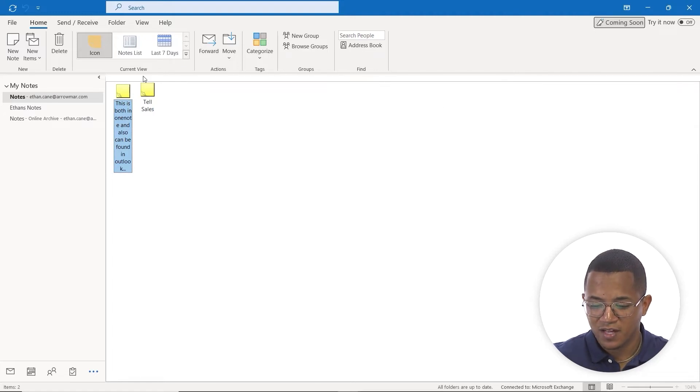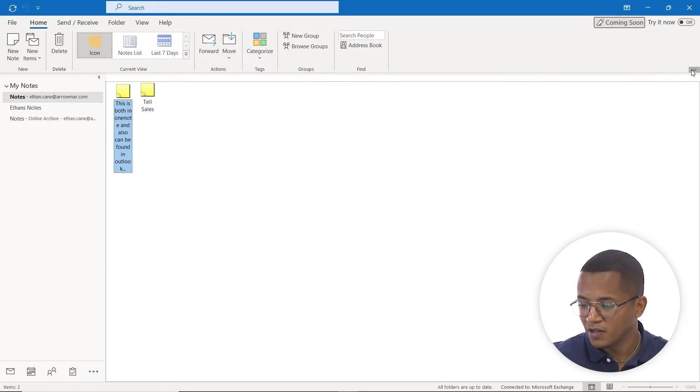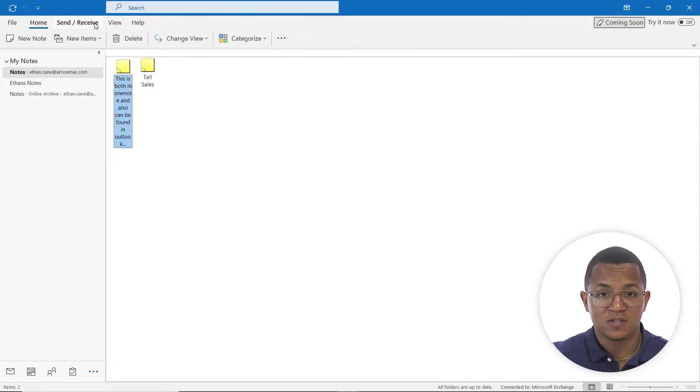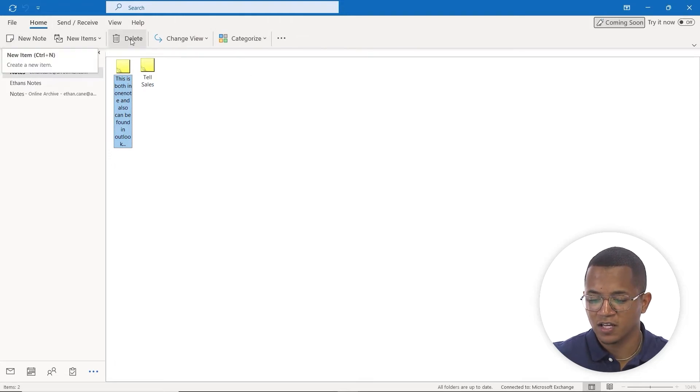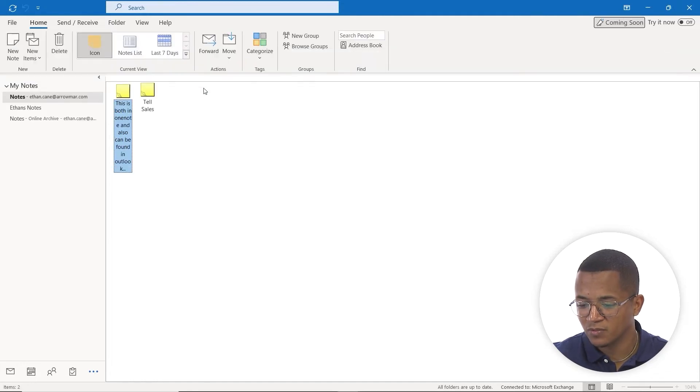When we do that, you can see they're all labeled as sticky notes. We can always change this view. If you're not seeing this screen, it's most likely because you're in the simple ribbon view. You can either change view here, or open up the classic ribbon view to access your views.